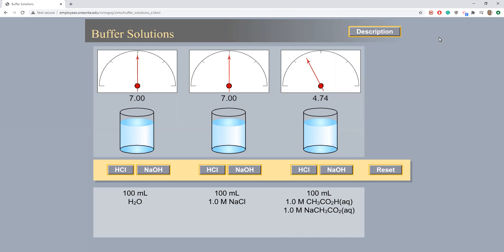In front of you are three beakers containing, from left to right: 100 milliliters of H2O or water; 100 milliliters of 1.0 molar NaCl; and 100 milliliters of a mixture of equal portions of 1 molar CH3CO2H or acetic acid and 1 molar aqueous NaCH3CO2 or sodium acetate. The initial pHs for each of the mixtures are 7, 7, and 4.74.